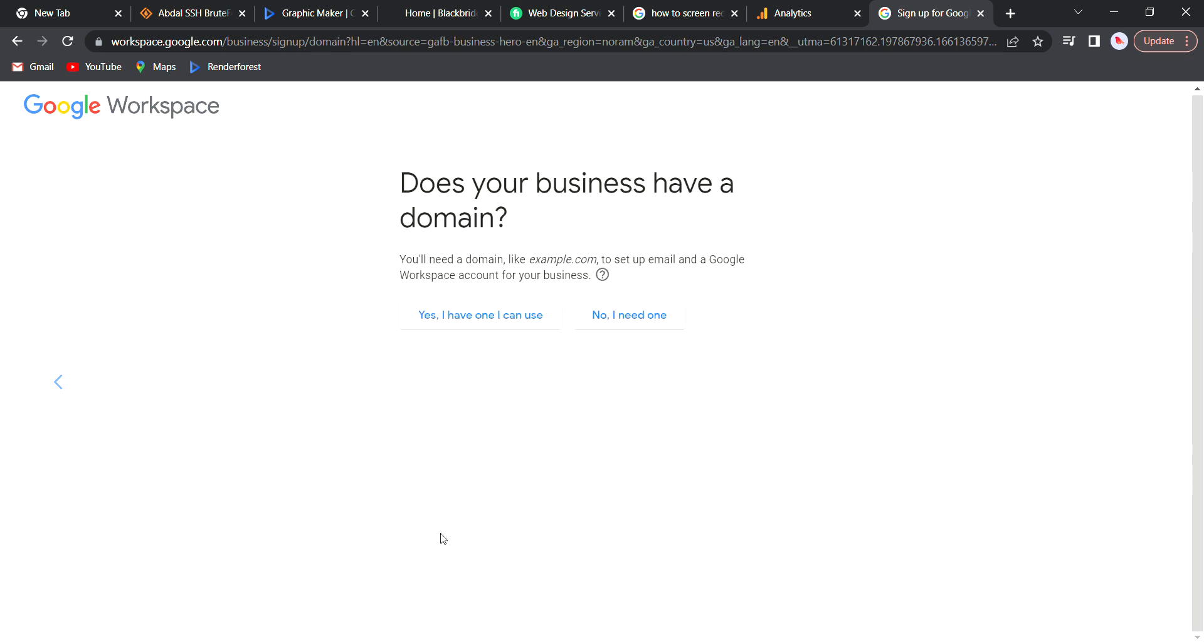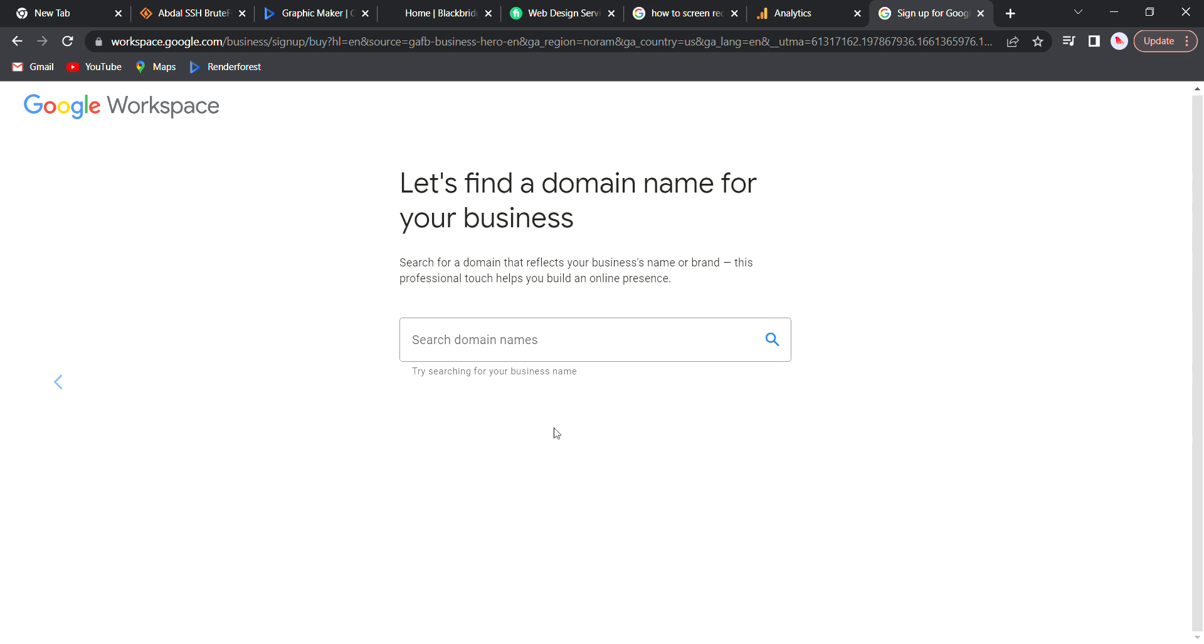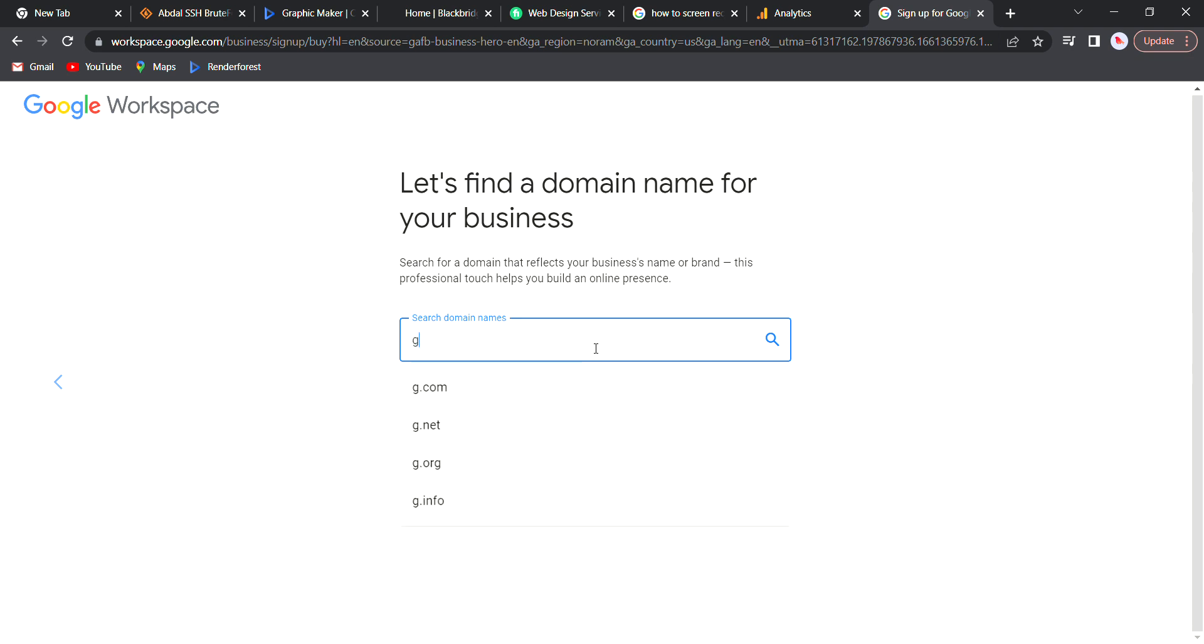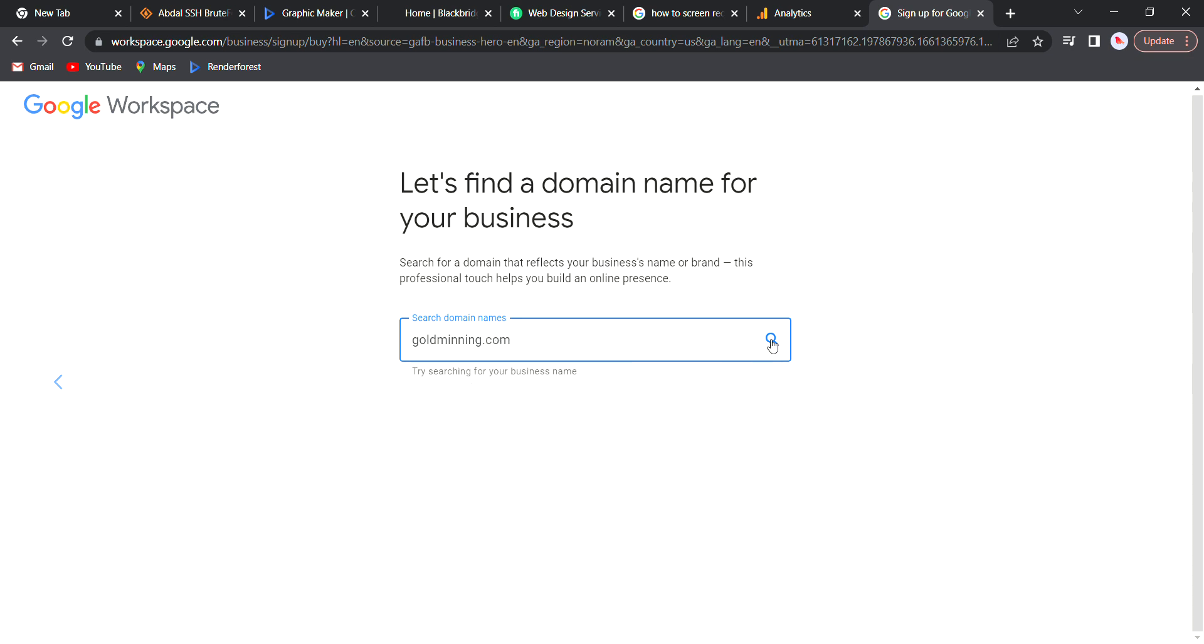Here it will ask, do you have a domain or do you want a domain? If you have a domain before, click on this. But if you don't have a domain, the next button you want to click is no. Then it will take you to this page where you can put the name of your business and it will search if it's available. They have lots of domains - dot com, dot org, dot co, dot uk - lots of domains. Right now let's try one domain, let's say gold mining dot com. It will search for it if it's available.